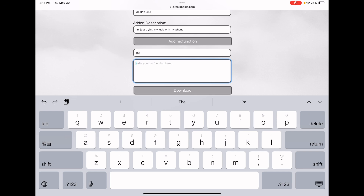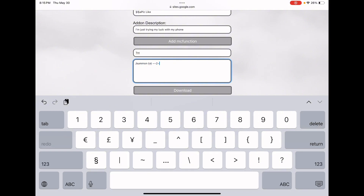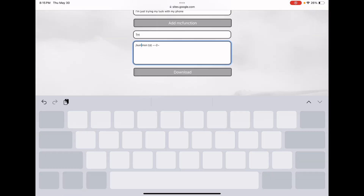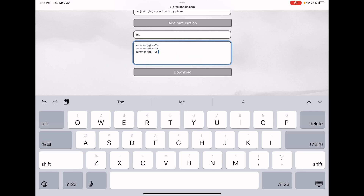I'm gonna add the command: summon tnt at that position, about two blocks up. Make sure to start without the slash — normally you'd type slash, but do not start with a slash or the function is not gonna work. When creating functions you're not allowed to use slash, so just don't start with it and it'll work just fine.